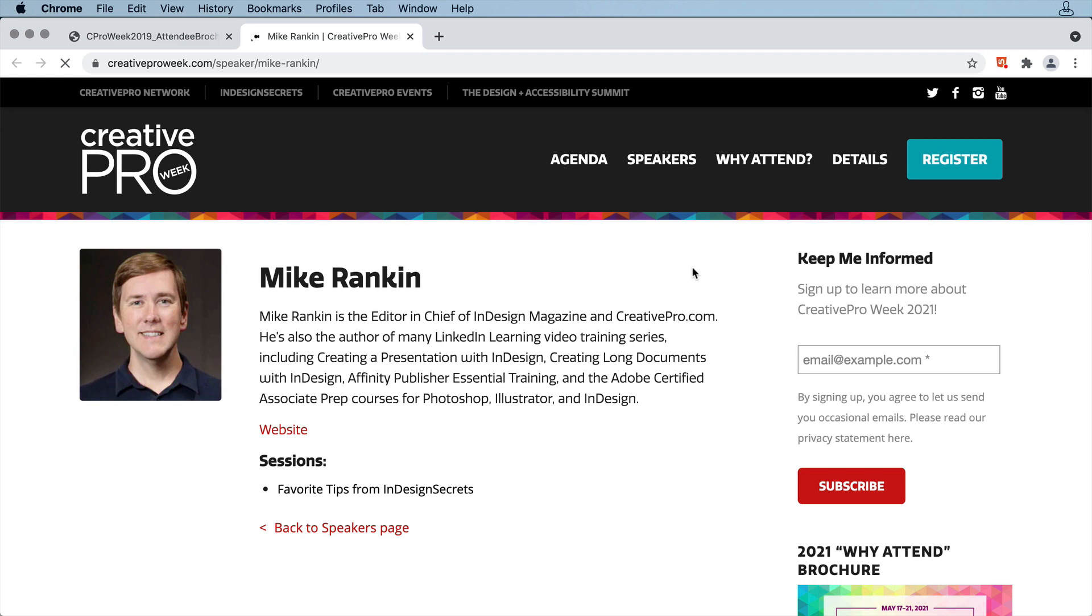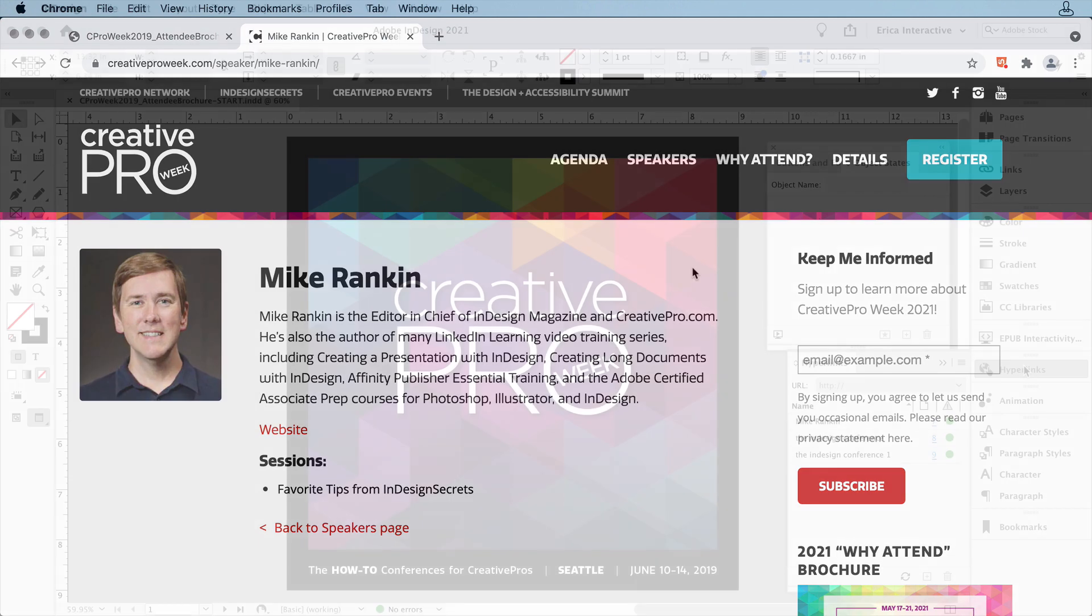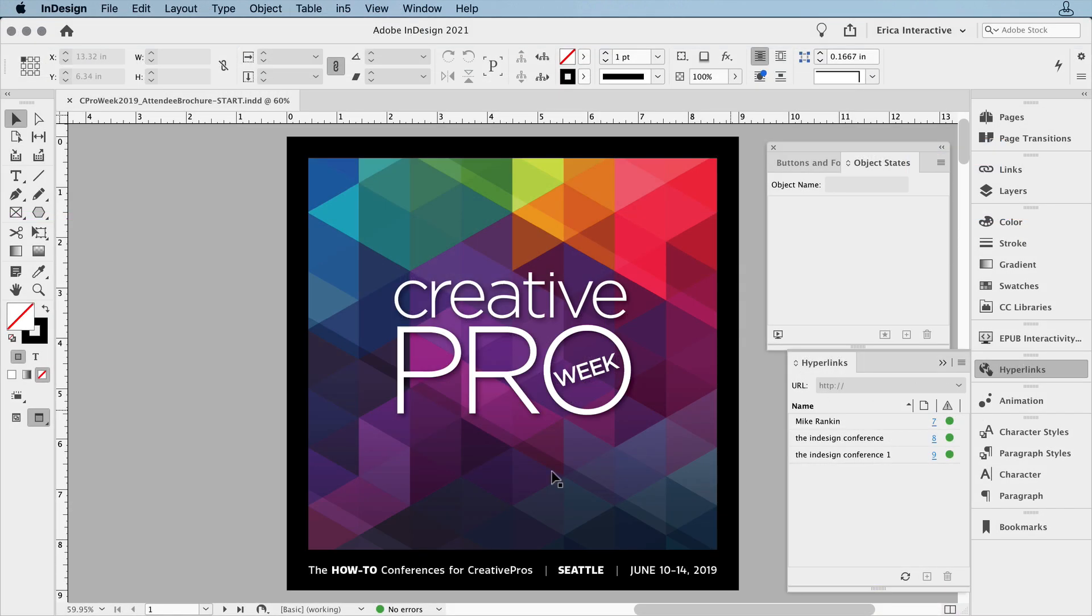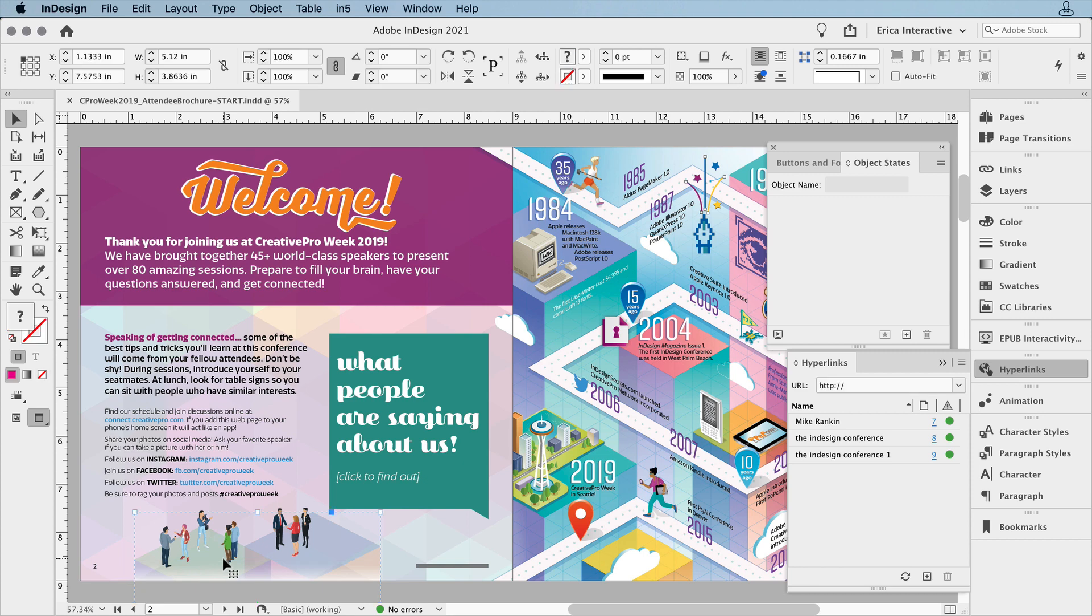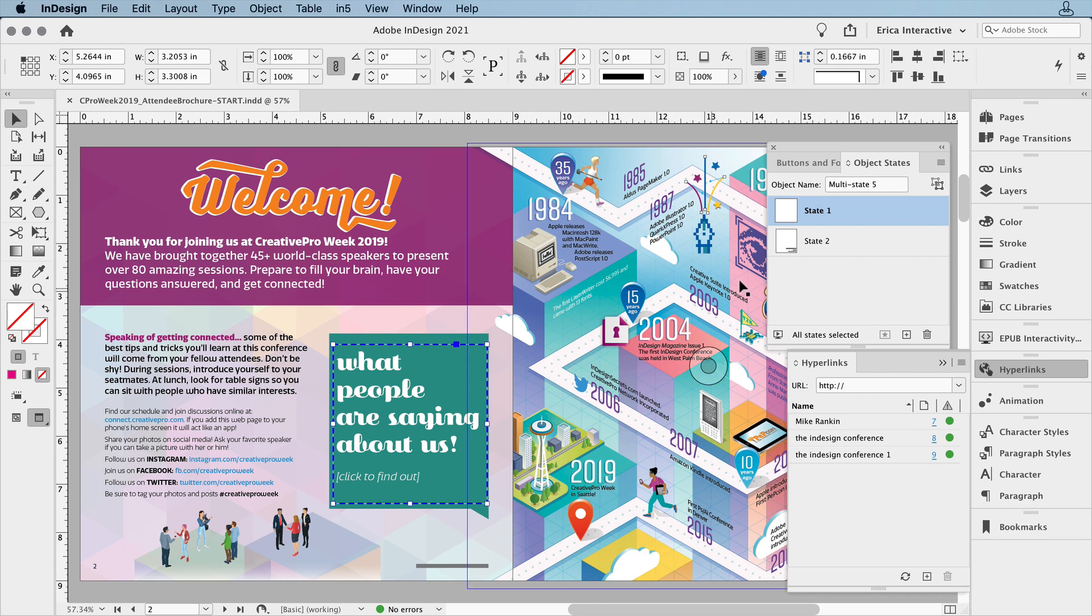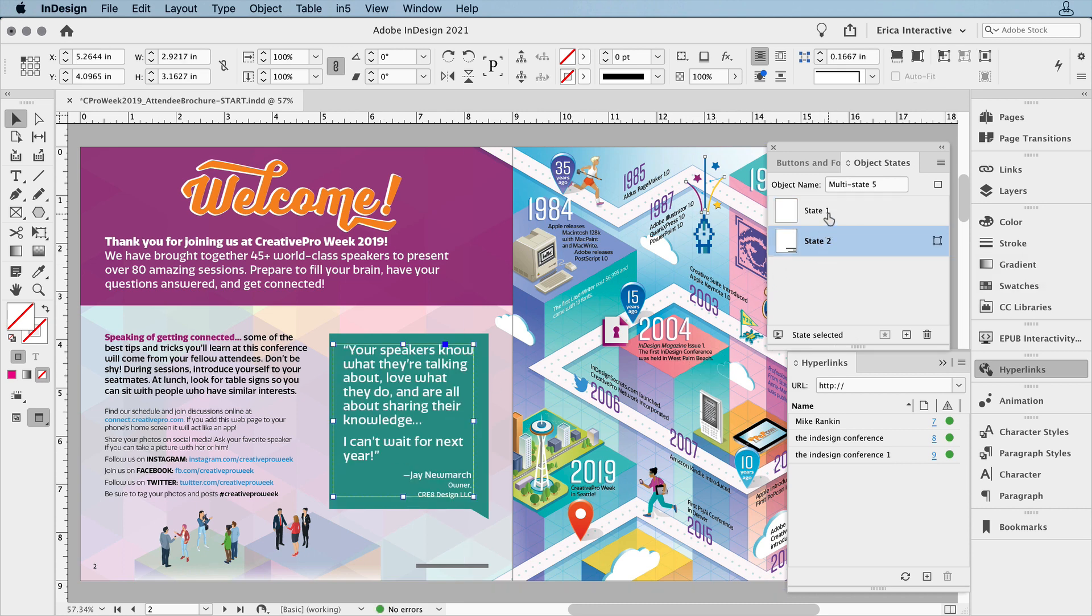That's just the beginning, but let's jump back to the InDesign file and take a look at some of the other interactivity in there. Here are the little people animations, and there's also this multi-state object, or MSO, which we'll look at in just a few minutes.